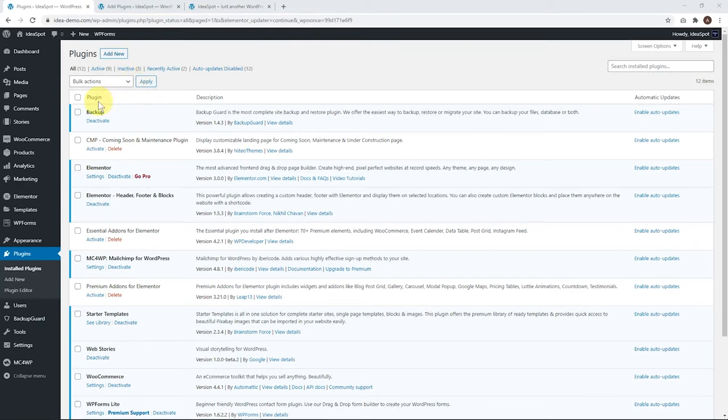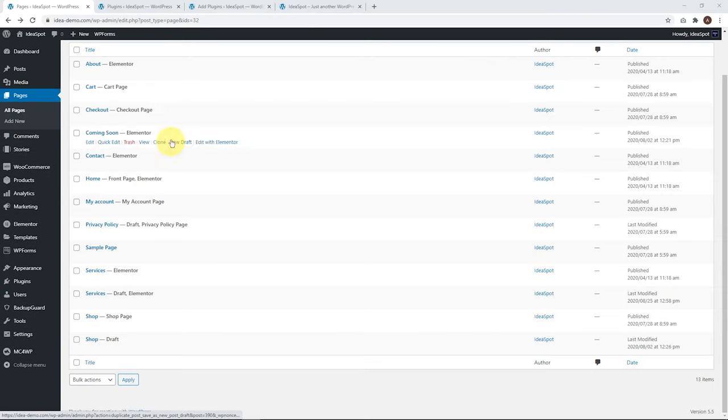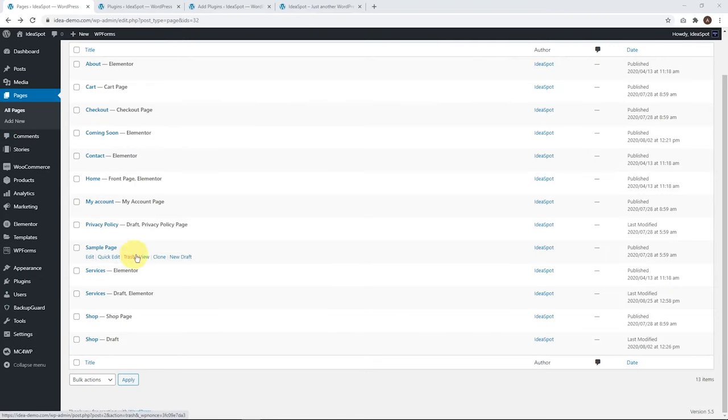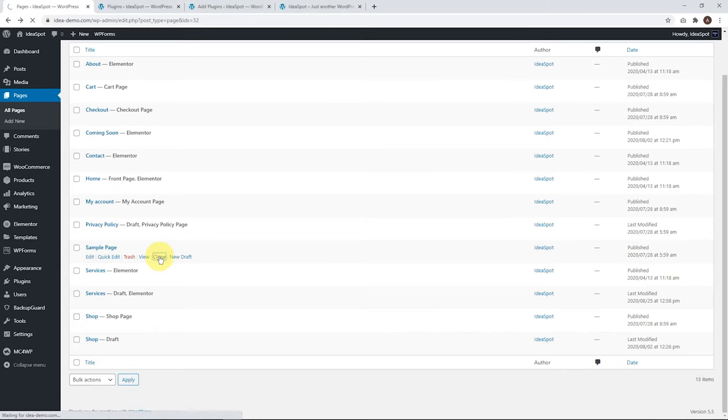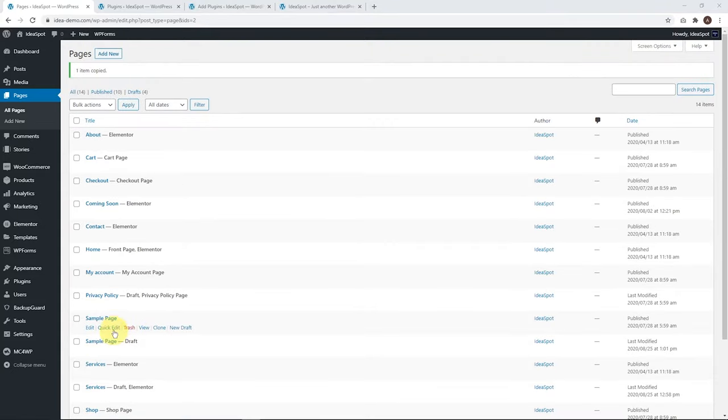Once that's active, let's go to pages. Now under each page, we'll have a clone option here when you hover. Let's go ahead and try cloning this sample page. Click clone. Now you'll see we've got sample page and we also have a copy of the sample page that's in draft.